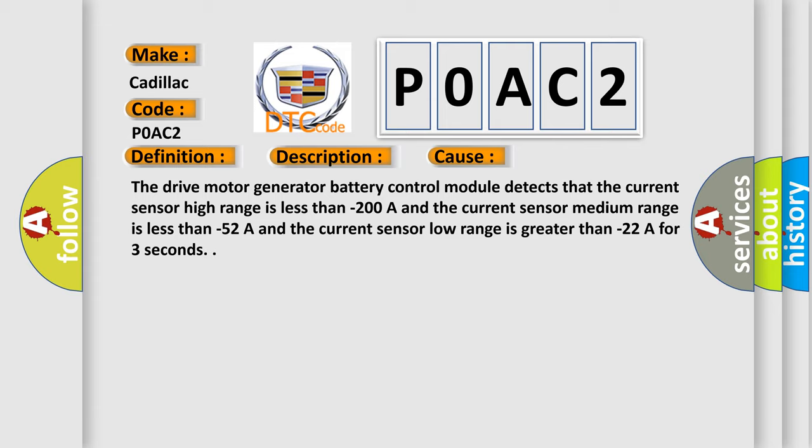The drive motor generator battery control module detects that the current sensor high range is less than minus 200A and the current sensor medium range is less than minus 52A